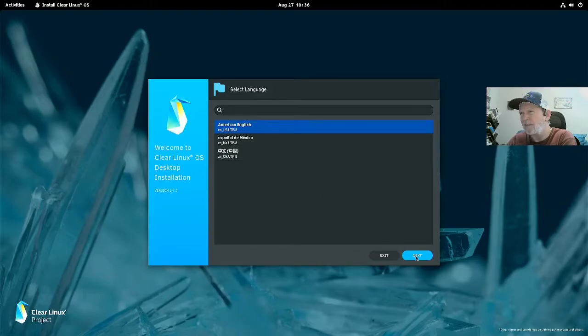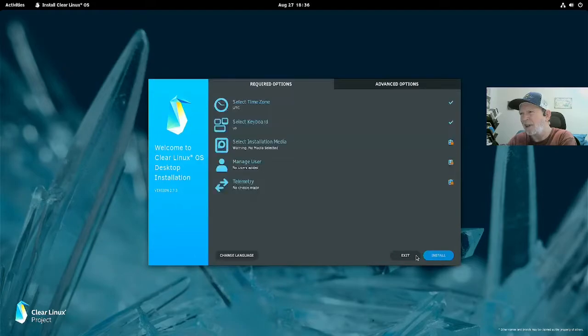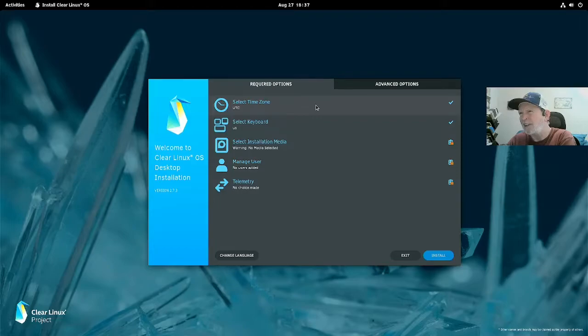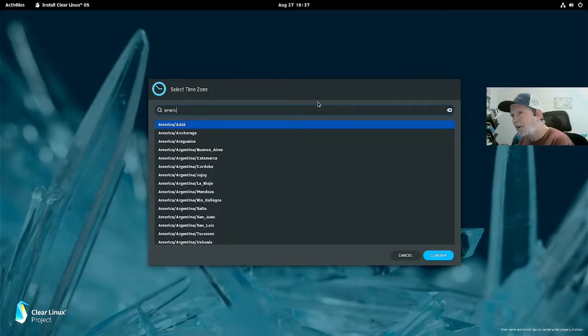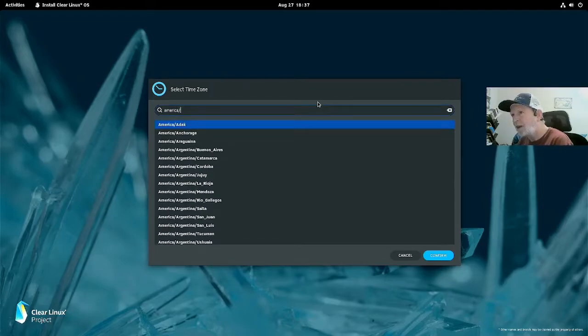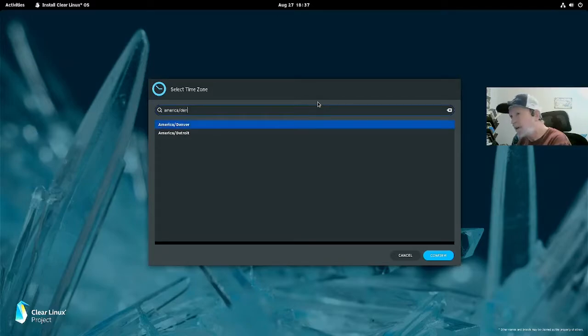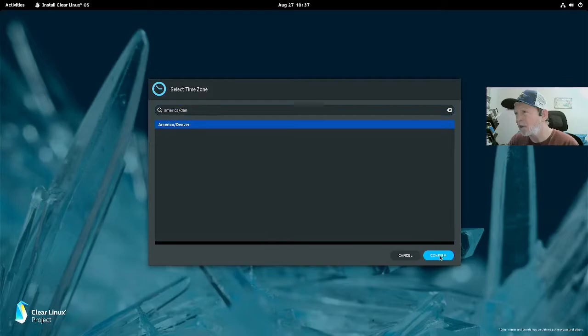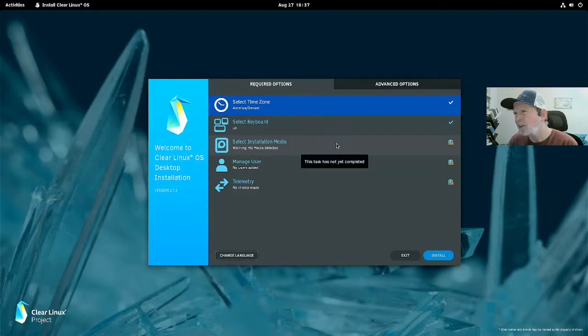Here's your Clear Linux installer OS, so you boot on that. Now you have American English, you have other languages in their own language which I think is pretty cool. English is fine for me. This is the wrong time zone, obviously UTC is in London, so I want to check America, Denver. That's the correct time zone for me, Mountain time zone.